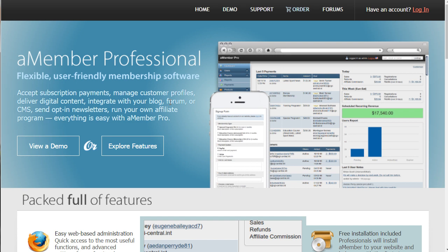AMember Pro is really good if you want to run a digital membership site integrated into a forum. You can use it to send opt-in newsletters via SMTP, run your own affiliate program, and do a lot within the site. A lot of WordPress plugins require you to buy extra things for affiliate programs and add-ons that aren't in the core plugin. If you want an all-in-one solution, AMember Pro is pretty much the best thing you'll find. It's very secure, you can lock down your digital goods, and they are constantly updating their software.